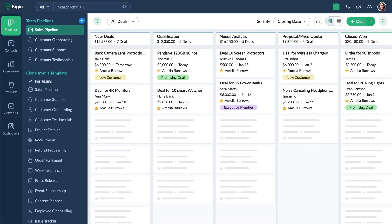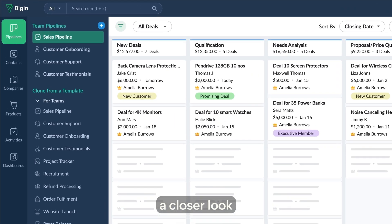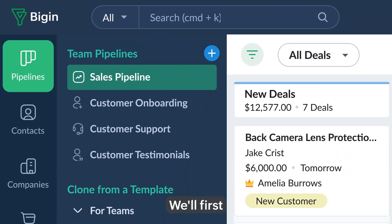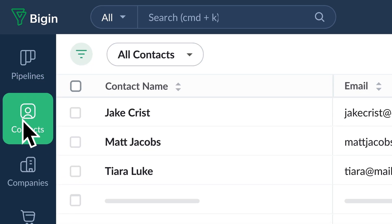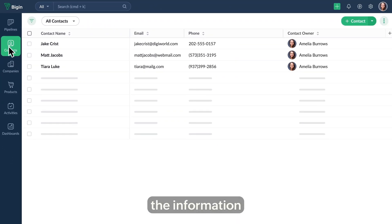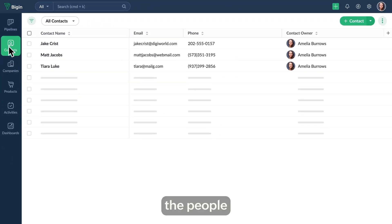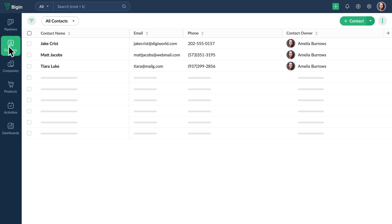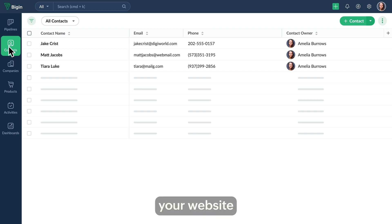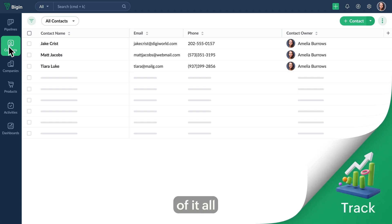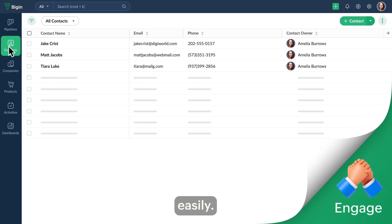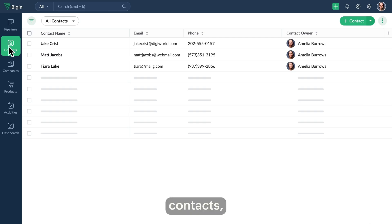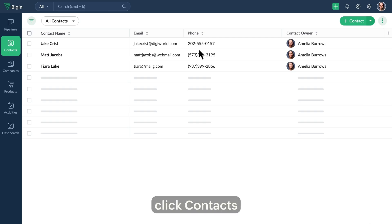All your data in Begin is organized into these modules. Let's take a closer look at each of them. We'll first look at the contacts module, which stores the information related to the people with whom your organization does business — whether they found you through your website or a trade show. Begin helps you keep track of it all and engage with them easily. To add contacts, click Contacts and then Add Contact.